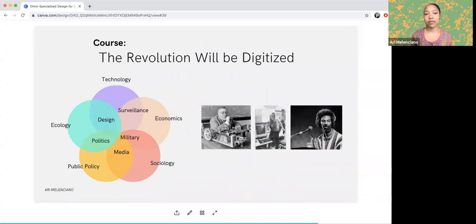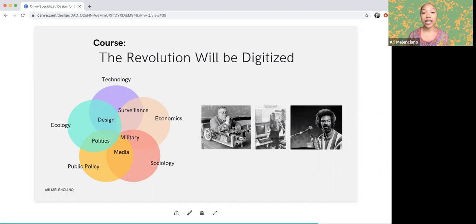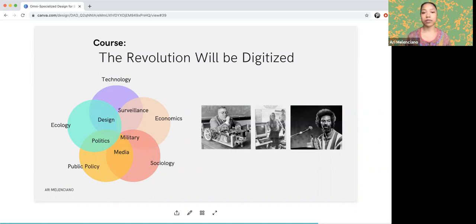That's what was happening in the course I developed at NYU called The Revolution Will Be Digitized. We were not just thinking about technology and politics, but also ecology, public policy, sociology, media, military, design, surveillance, and economics — how all of these things work together to create the realities we're living in today, where technology can be incredibly harmful to people of different communities, most especially Black and Latinx communities.